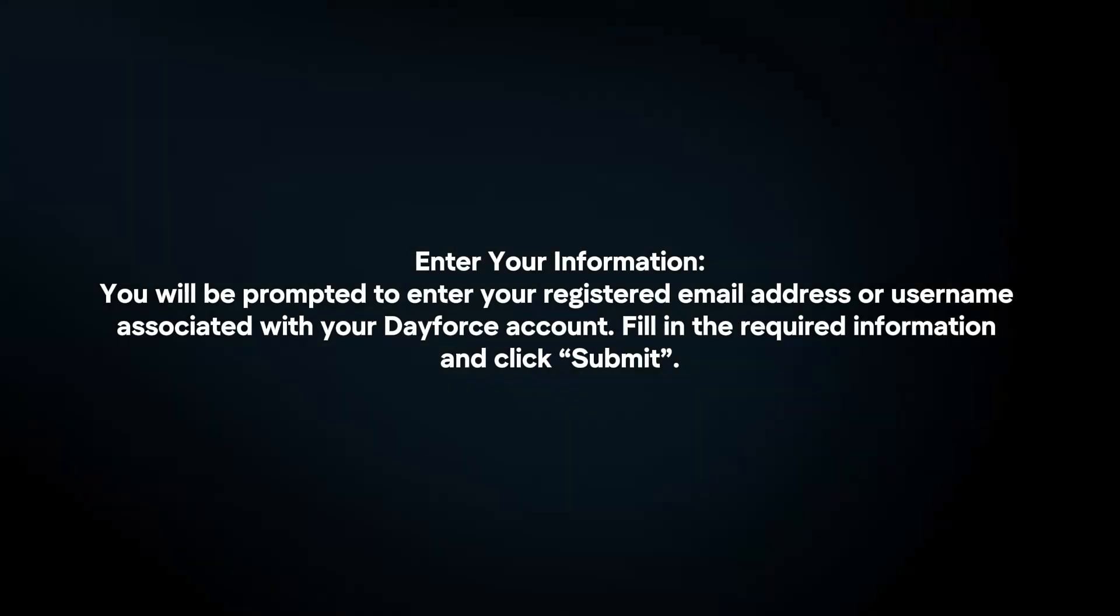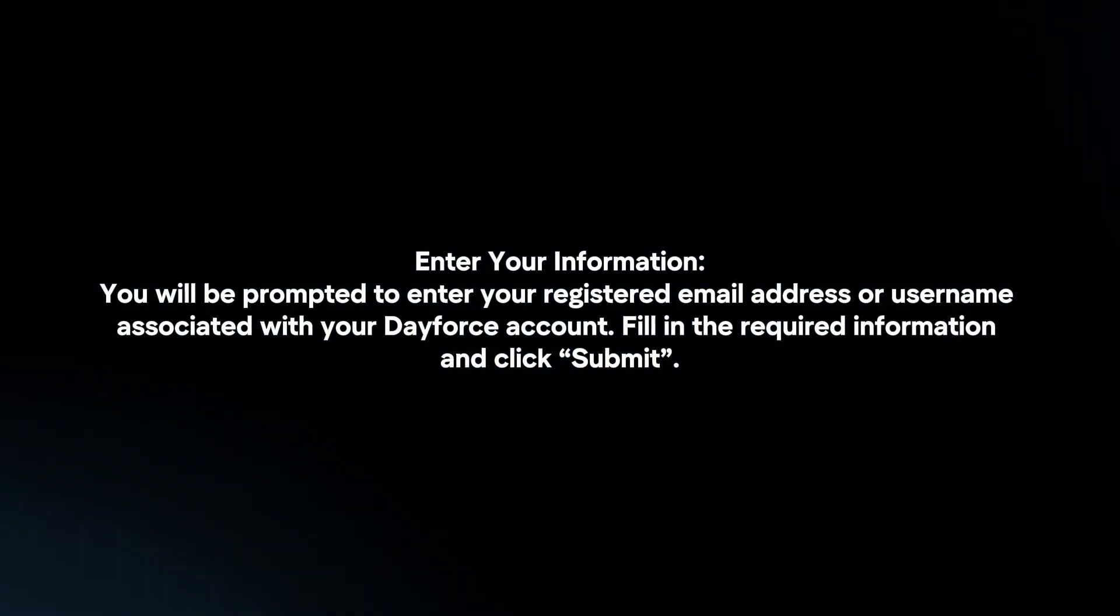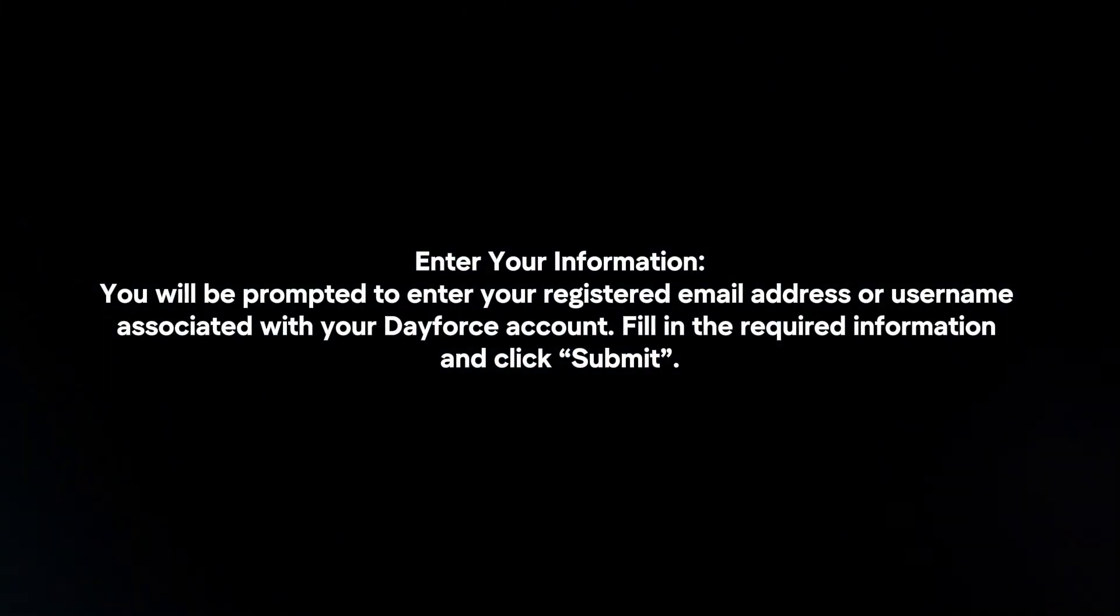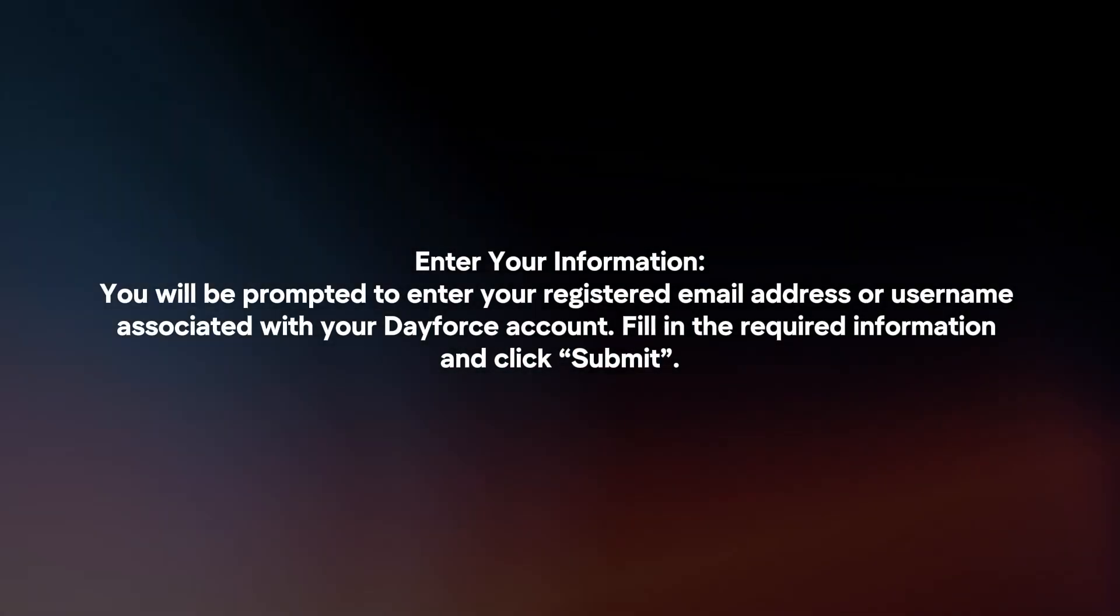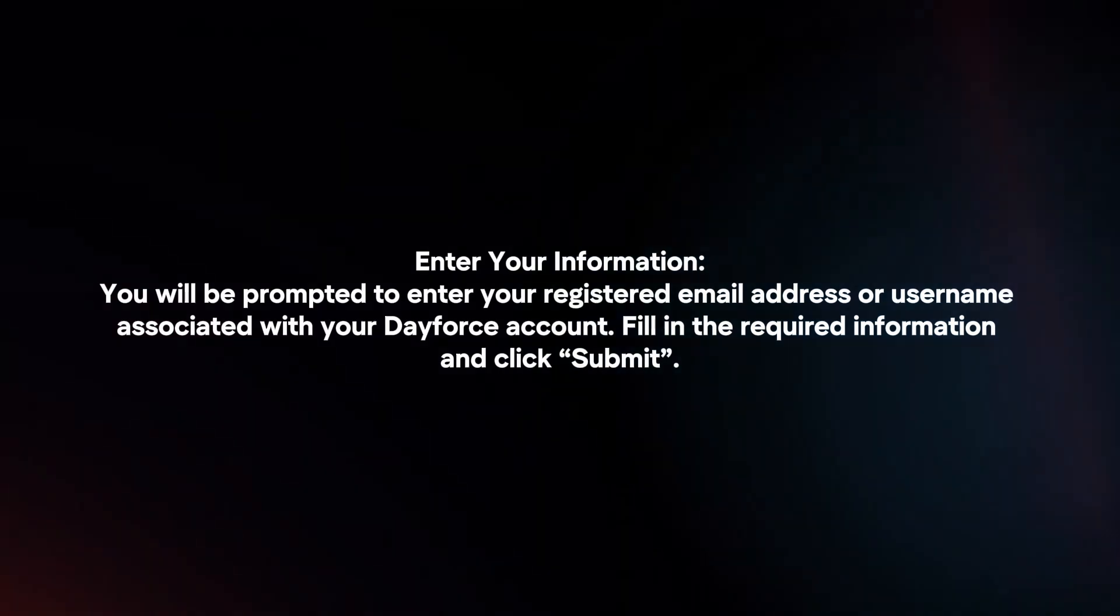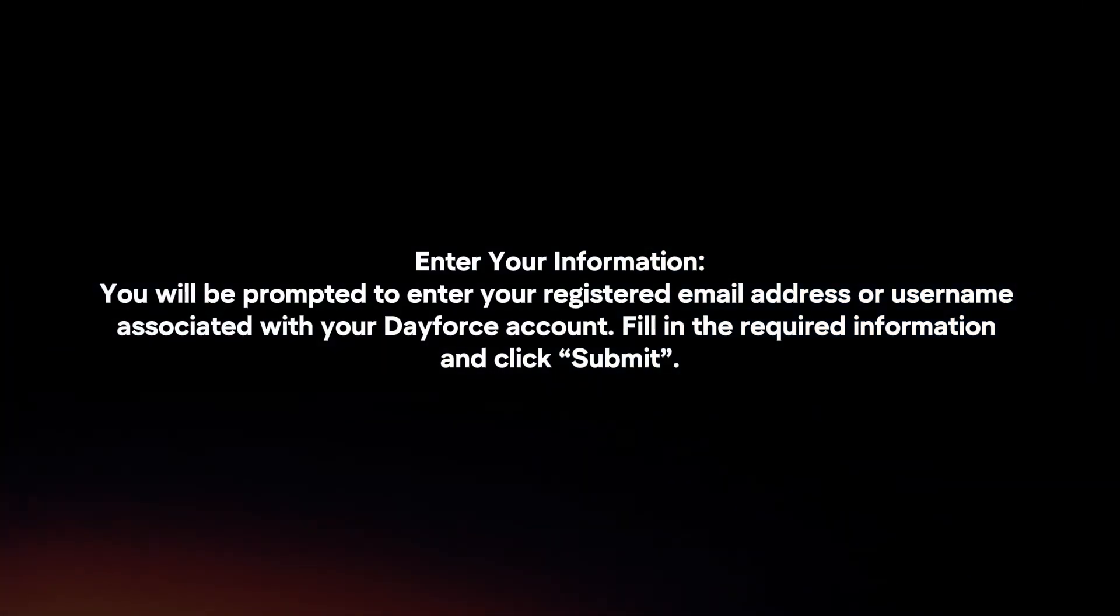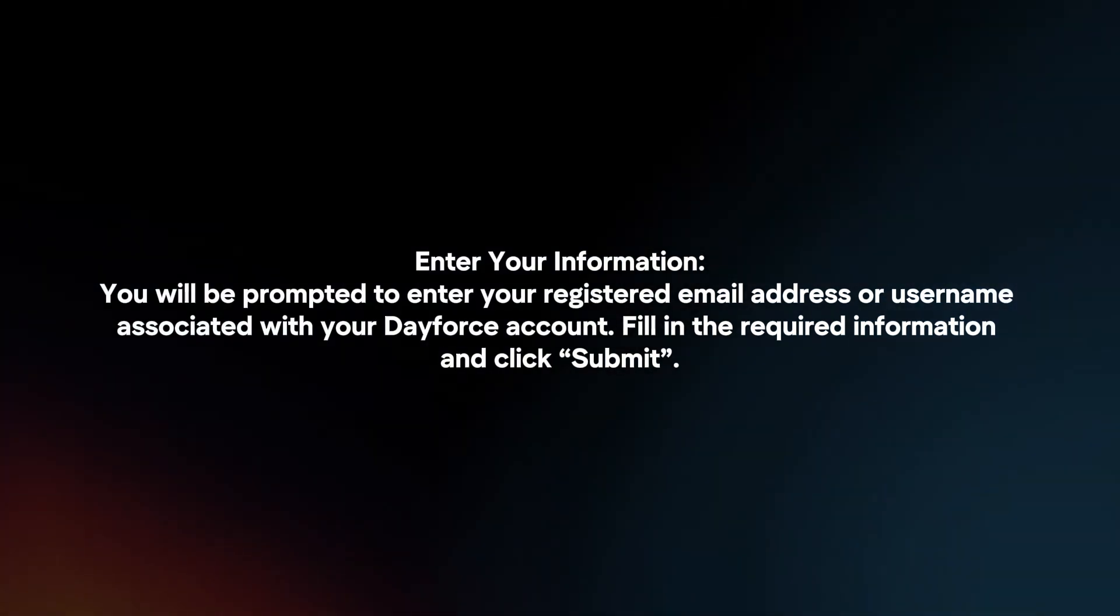Enter your information. You will be prompted to enter your registered email address or username associated with your Dayforce account. Fill in the required information and click Submit.